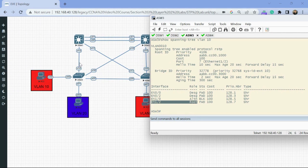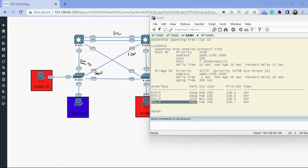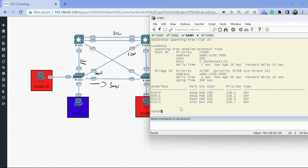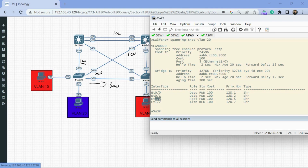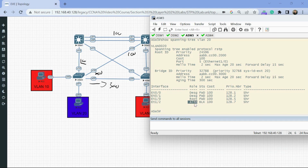Ethernet 1/2 is our root port and Ethernet 1/0 is the alternate. That's because Ethernet 1/0 has a higher cost — 100 this way plus 100 that way equals 200 — whereas Ethernet 1/2 has a direct cost of 100. Running 'show spanning tree VLAN 20' shows Ethernet 1/0 is the root port because now distro switch 2 is root and that's our direct link to it. Notice in RSTP, the alternate port state is 'blocking' — slightly different from regular spanning tree where it would just say 'non-designated.'